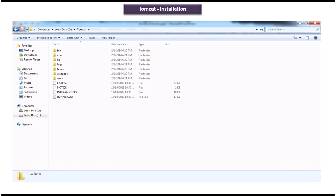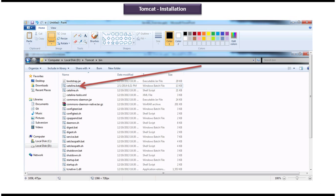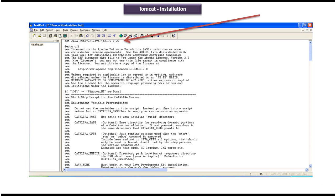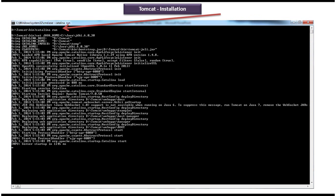I downloaded the zip file and put it in the D folder. Then I went inside the bin folder, opened the catalina.bat in the textpad, and set the java home. Once I done that, I opened the command prompt and ran the catalina.